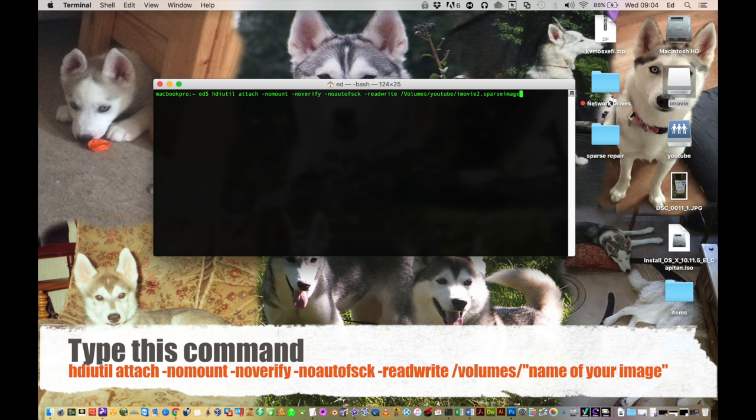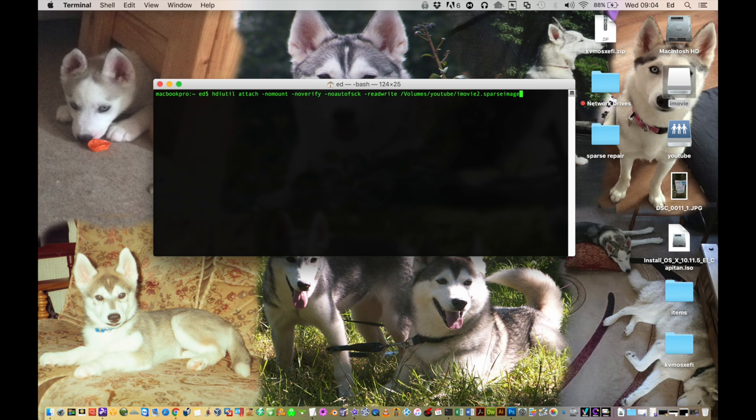And then the next bit where I've got YouTube forward slash iMovie dot sparse image, that's the location on my computer where my image was. I've underlined that in red, so the bit underlined in red, that's where you put the location of where your sparse image resides on your computer.